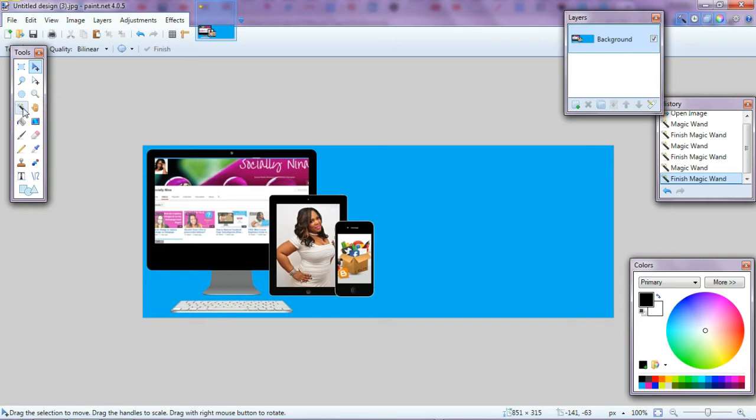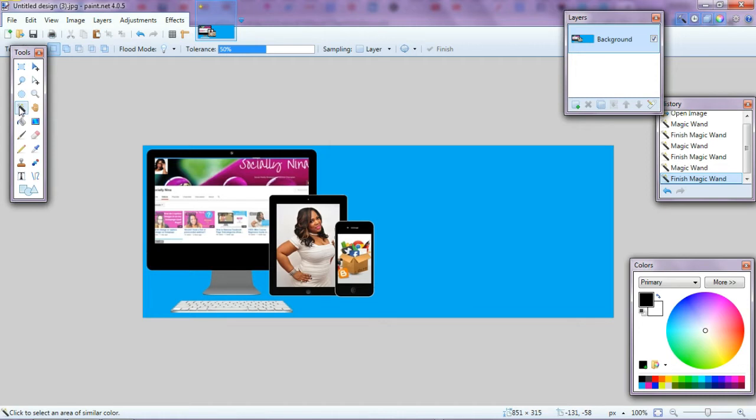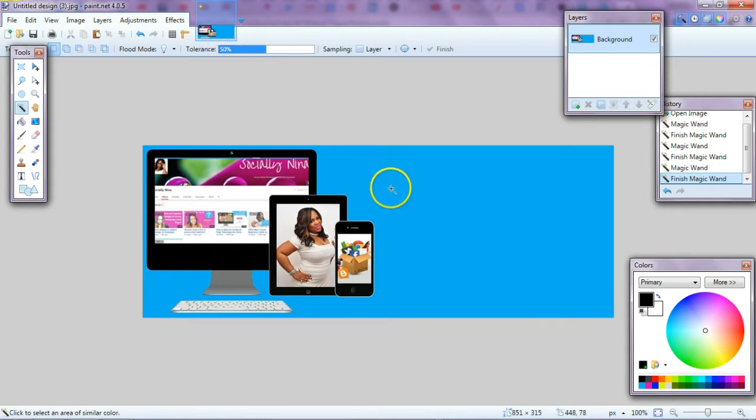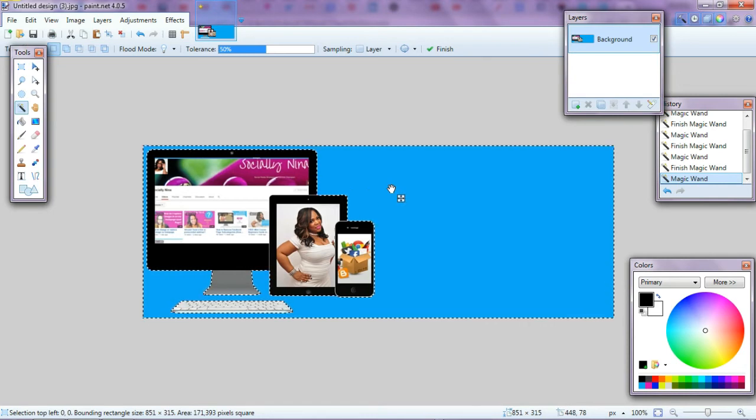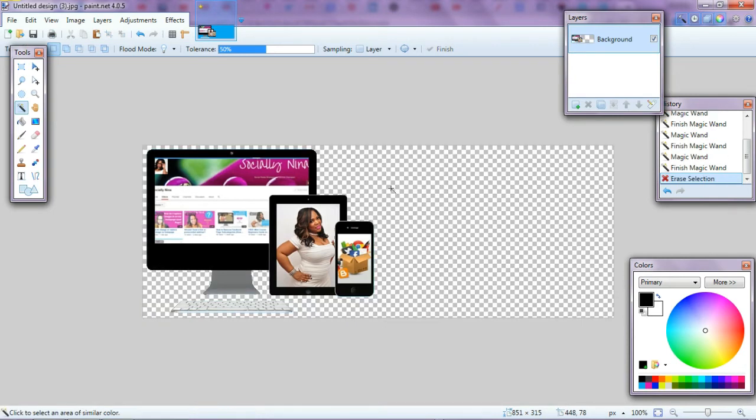I'm going to come over here to this wand here. If you have multiple colors in the background, you can use your tolerance and play around with it. But since this is a solid, I simply have to click one time, hit my delete key. Okay, so now it's a PNG.